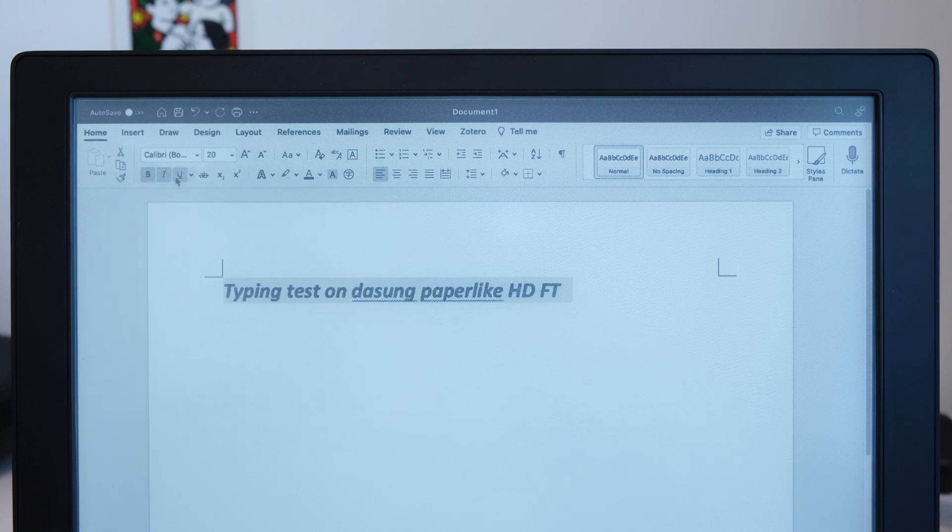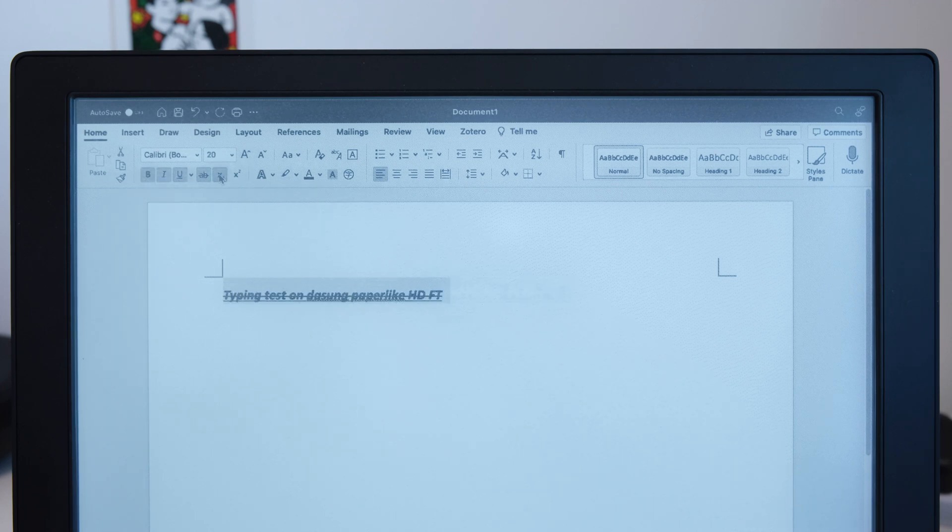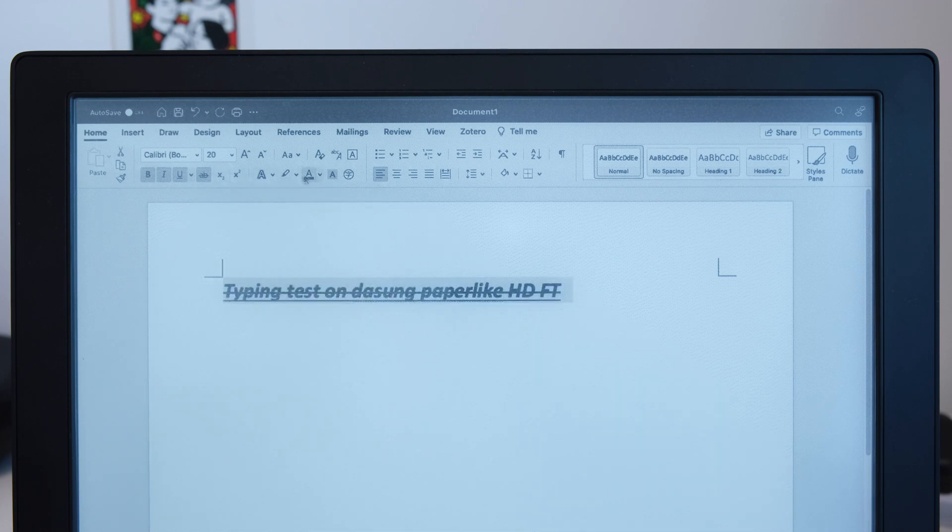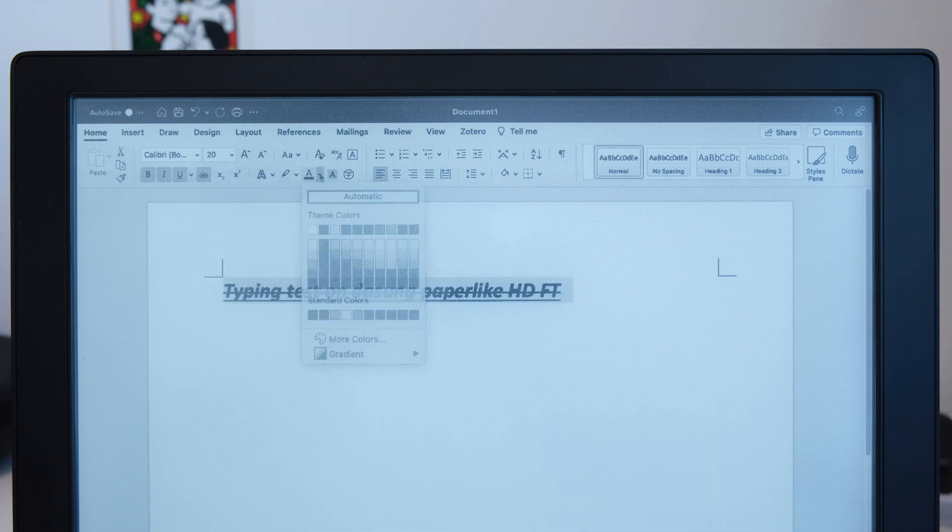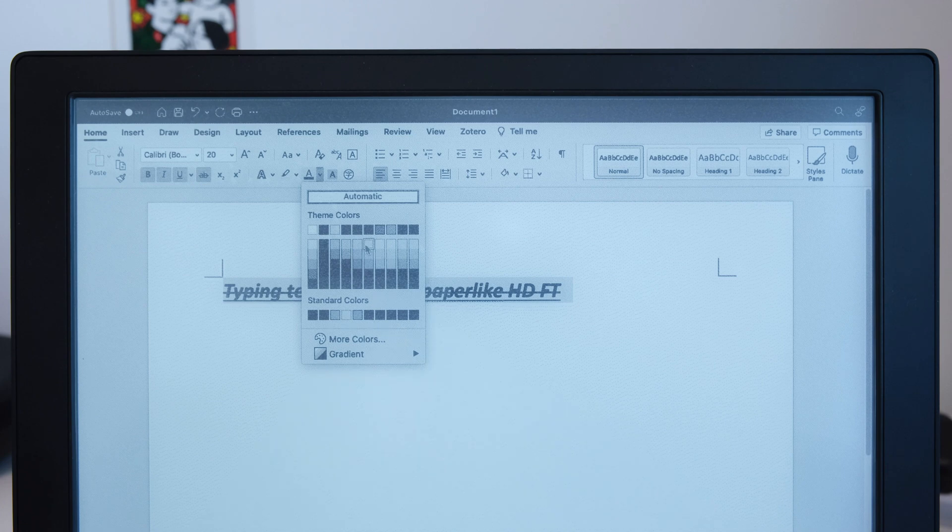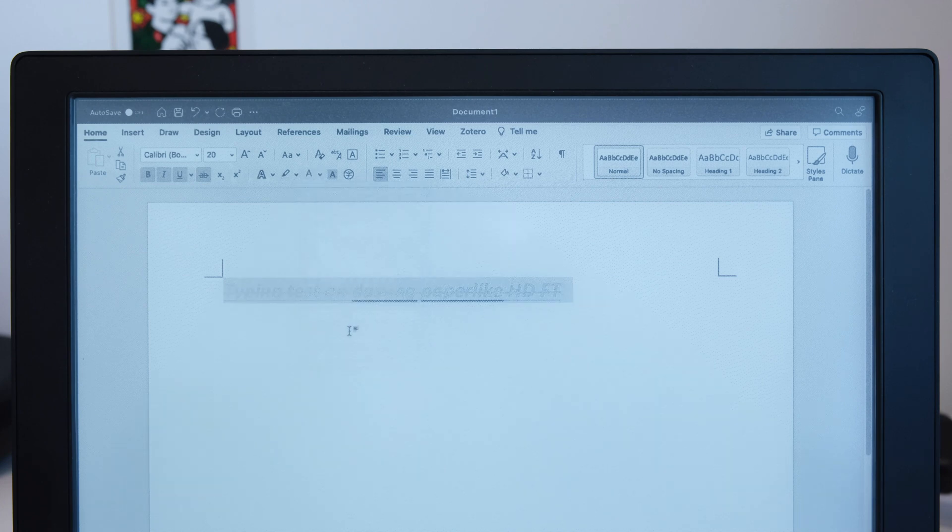You can do whatever manipulation. You can even change color although you couldn't see that well. But you can do it.